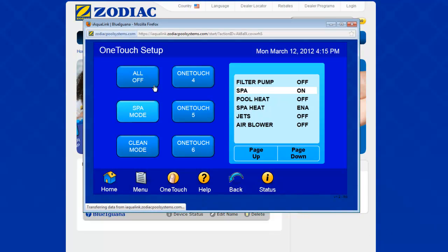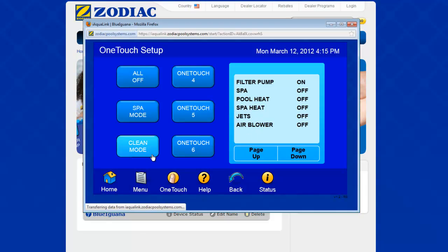So let's run through the other modes. We've got the all off mode — you can see everything's off. Very straightforward. Clean mode: we just turn on the filter pump, and if the SPAR isn't turned off it's going to turn the valves around so it's in pool mode, so the water will run through the hot tub and out into the pool. Very straightforward.